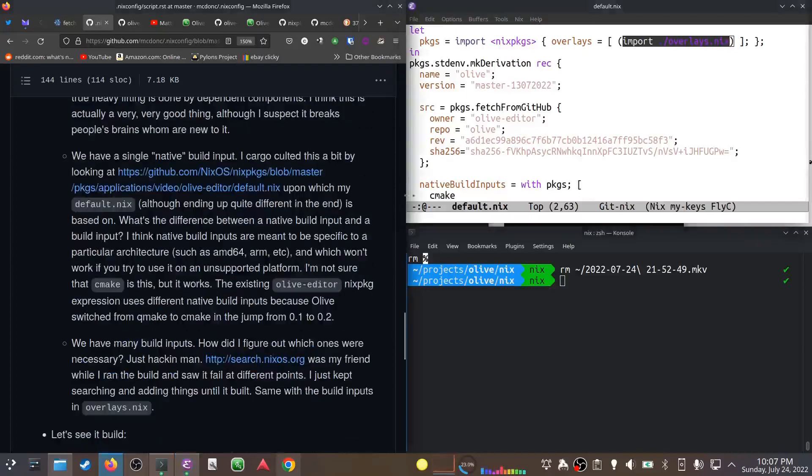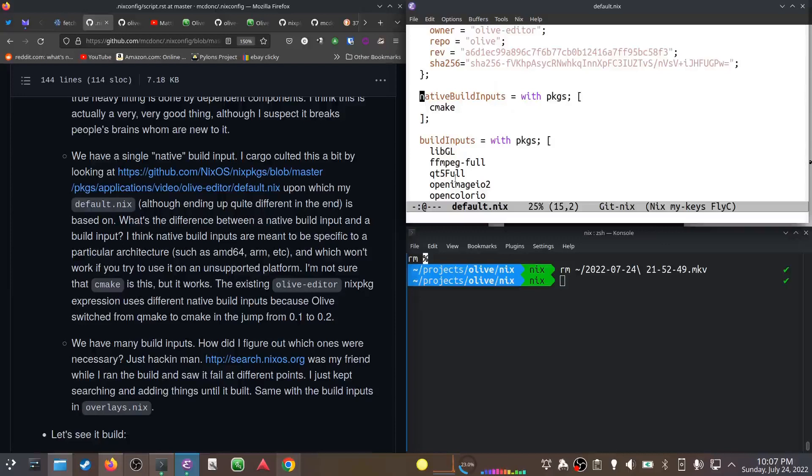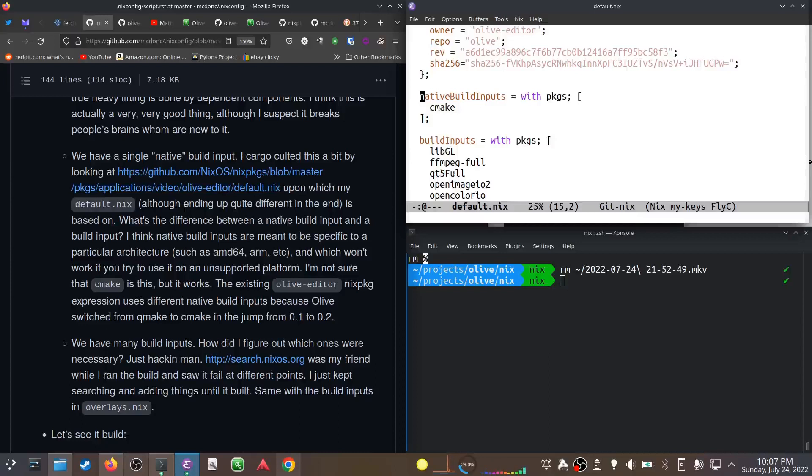I have a single native build input here, just cmake, and some other build inputs. What's the difference? I think a native build input has code that will only run on certain architectures. I don't actually know that cmake is one of those things, but I cargo-cult a lot of this so I just put it in there and it works.